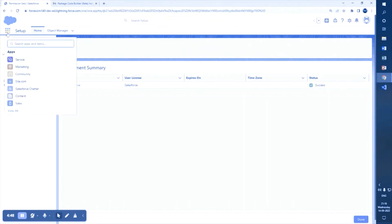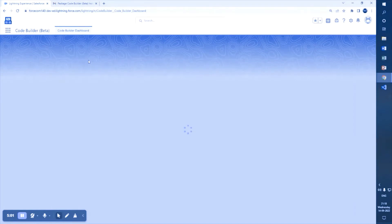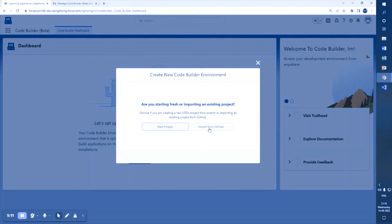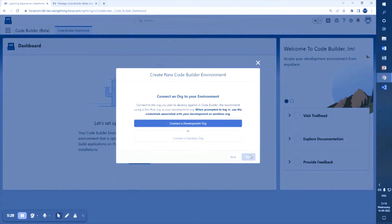Then go to the App Launcher and search for 'Code Builder Beta', and click on that app. You will see a Code Builder dashboard as the home page. Click 'Get Started'. You can create a new project or import one from GitHub. Name the project — for example, 'My LWC' — and set the project type to 'Standard'. Click Next.